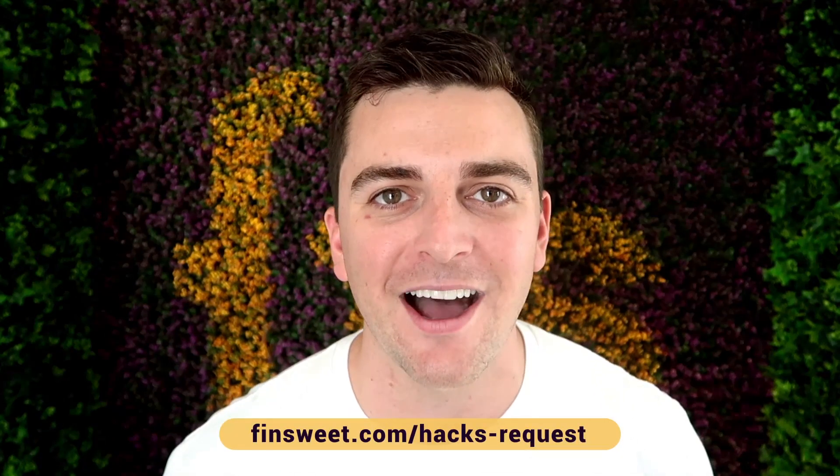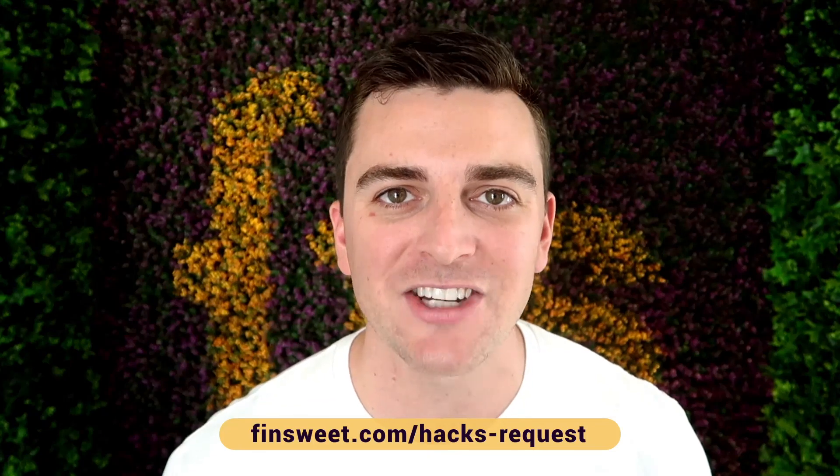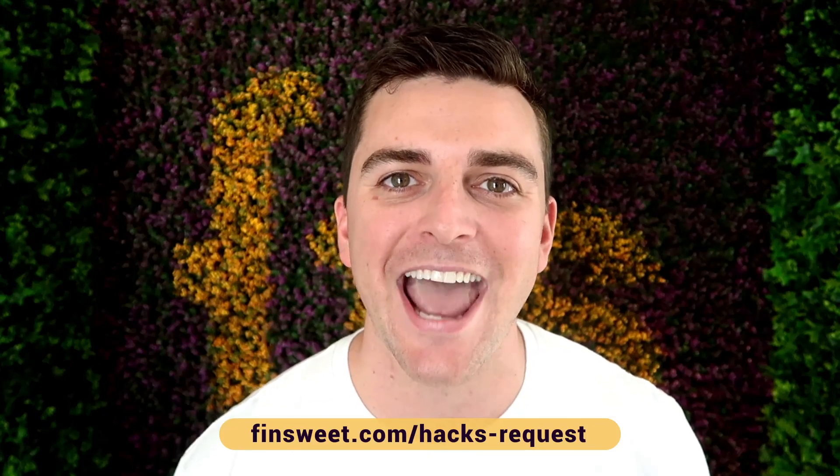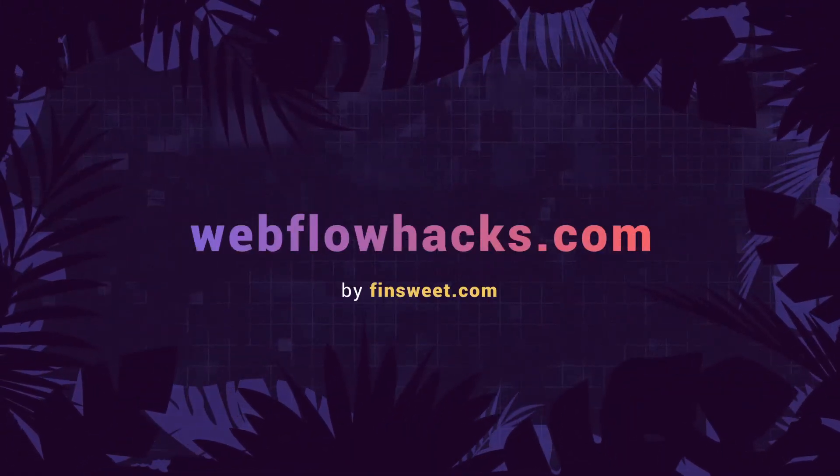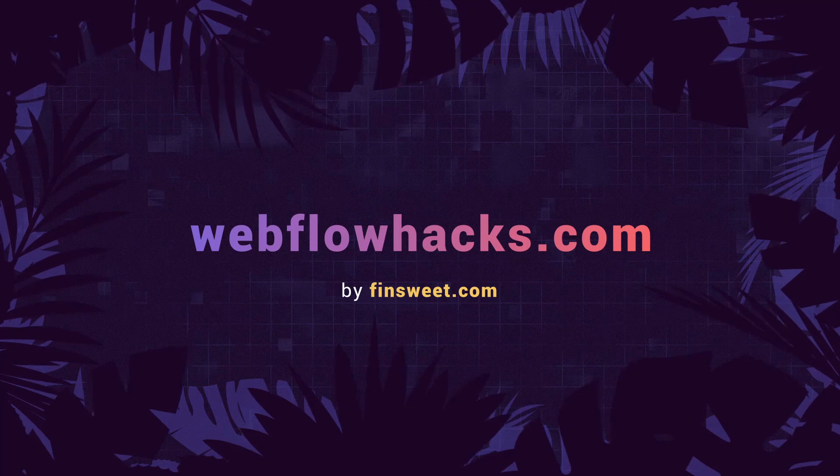If you want to request a hack, we'll check it out and see if it's possible in Webflow. Go to finsuite.com/hacks-request. That's effin' sweet!